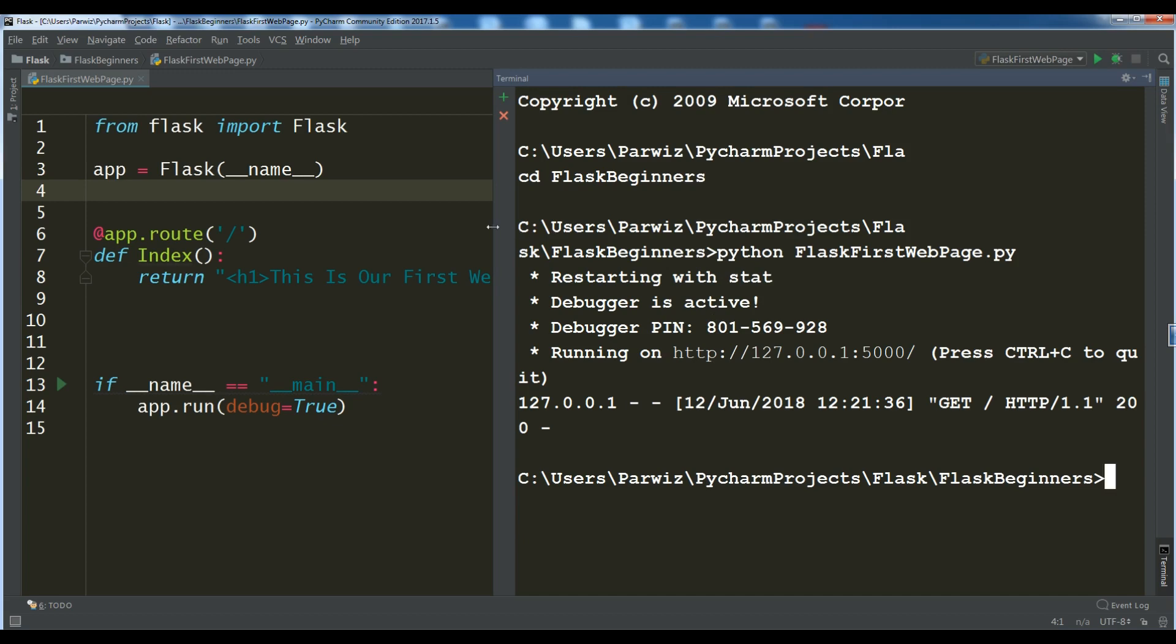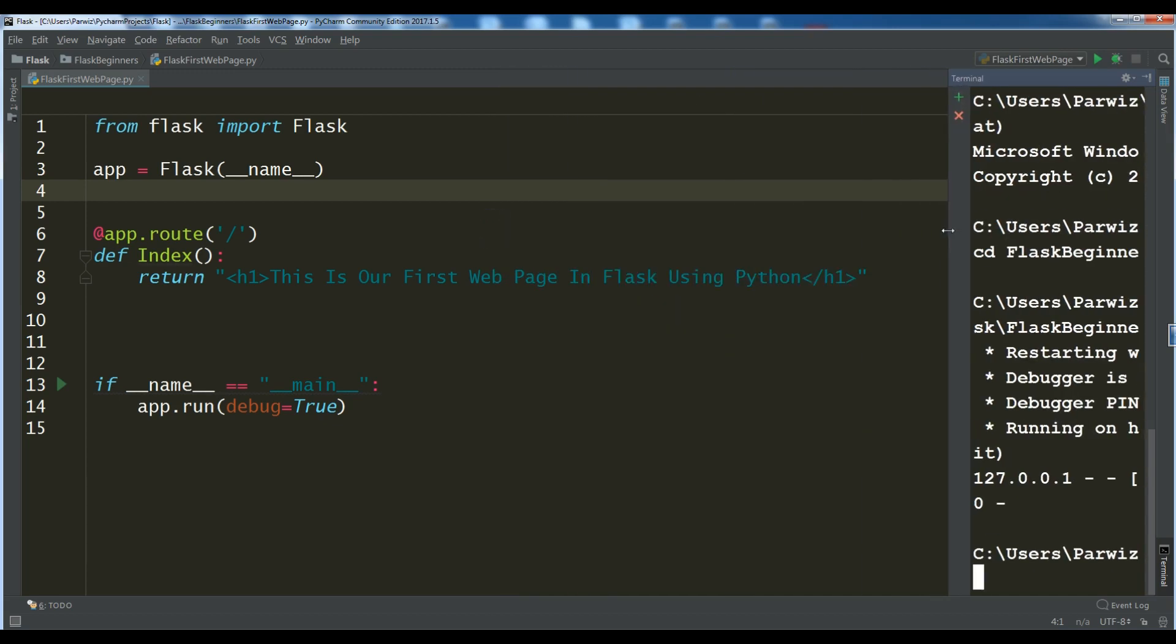Okay. Thank you, guys. This was our first lesson in Flask. If you have any questions, please let me know. For the further videos, don't forget subscription of my channel. Thank you.